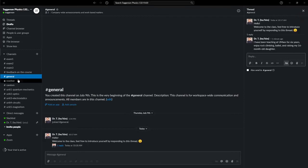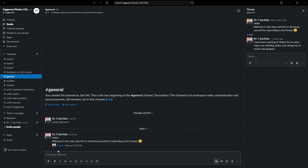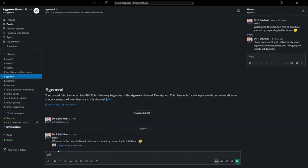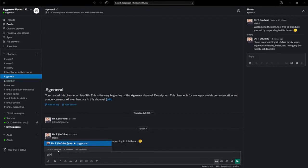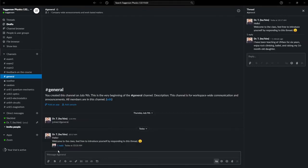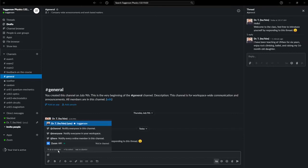You can also mention specific people by doing at their name. So you can do at Dr. T, and it'll message me. It'll sort of highlight me, and it'll show up when I peruse these channels. So at Dr. T will get my attention, or if you're in your private workspace, then you can message maybe specific members of your group.